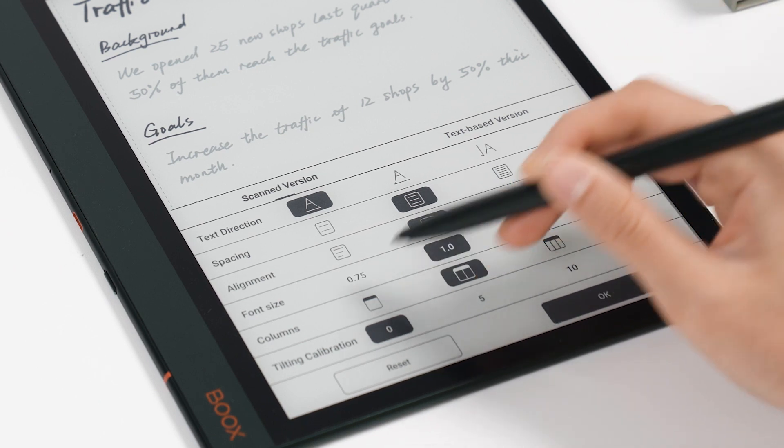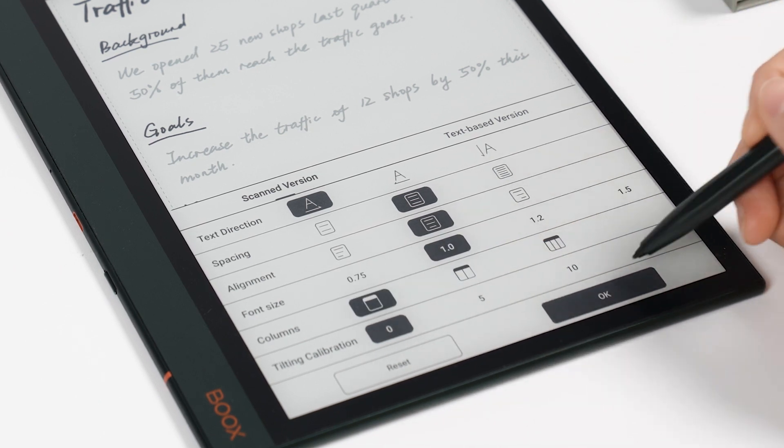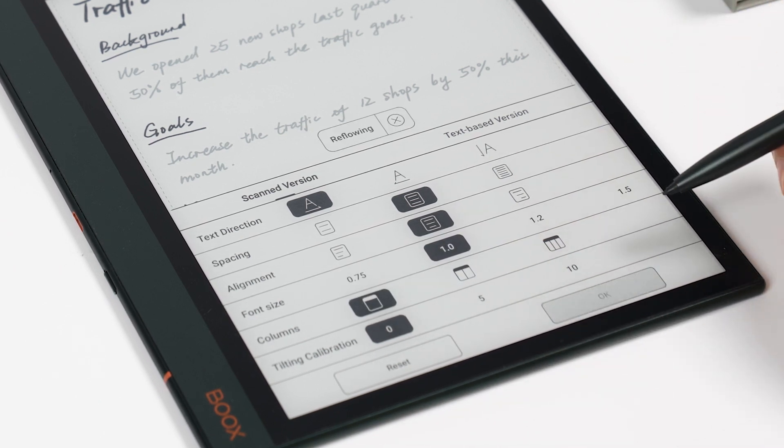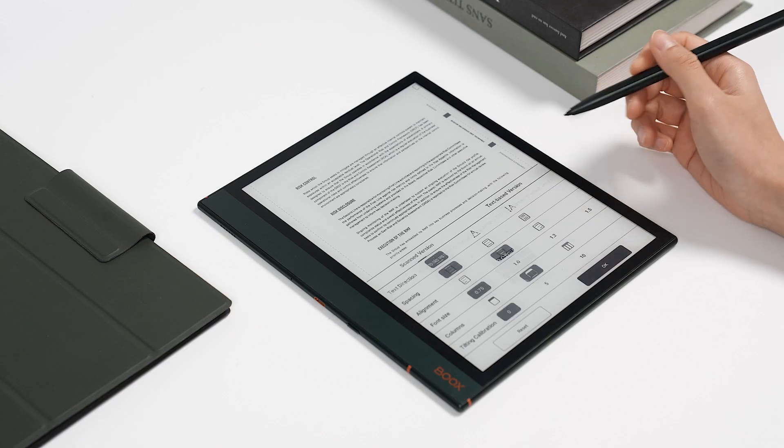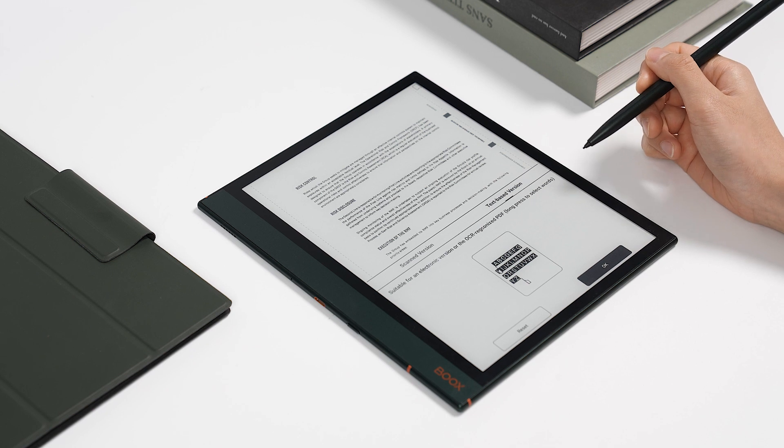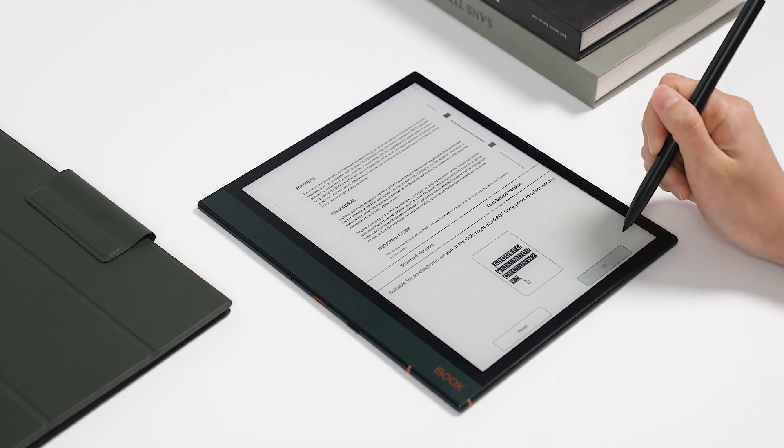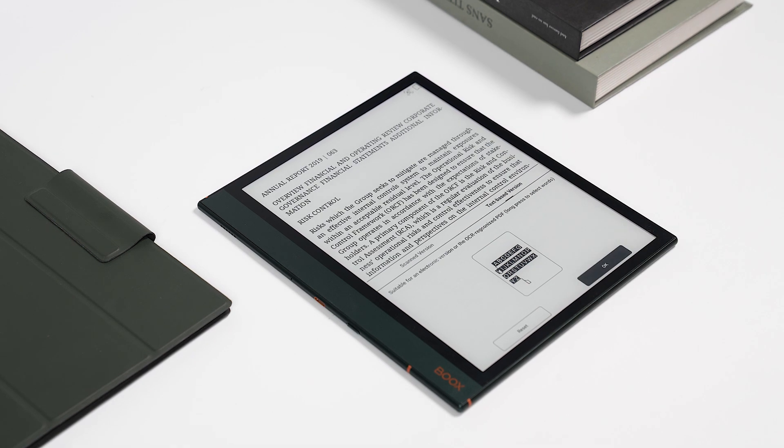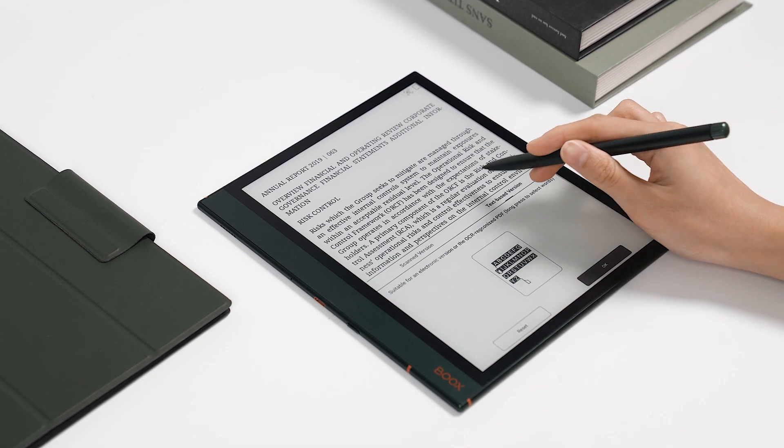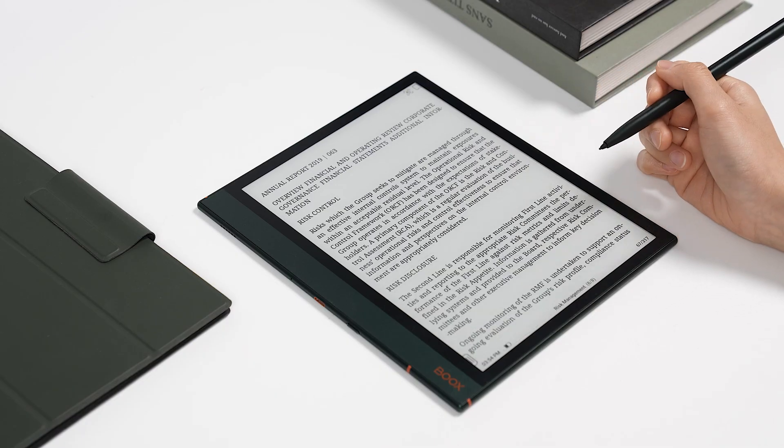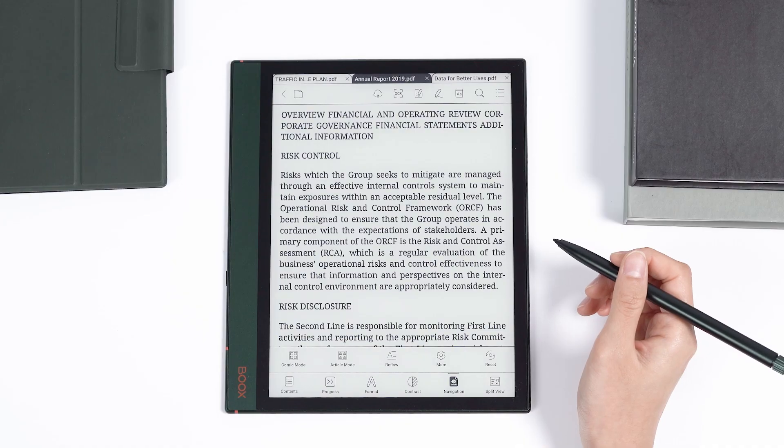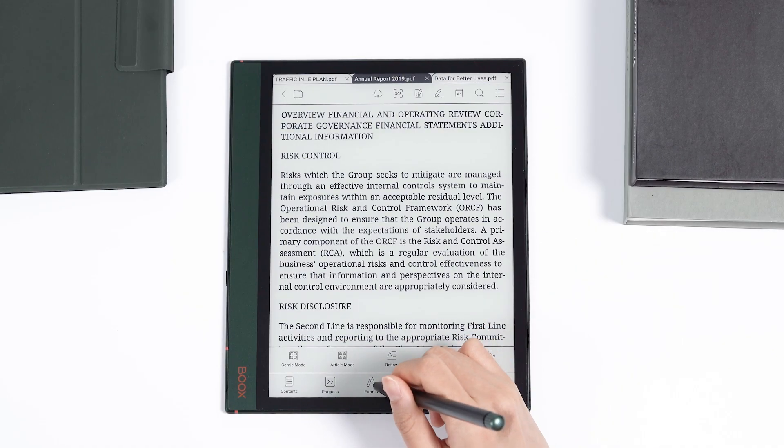You can also change the spacing and size of the text. If it is a PDF doc with text selection, select text-based version. When the rearrangement is finished, select format.